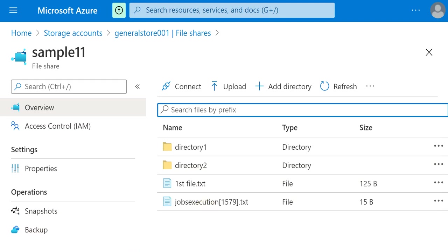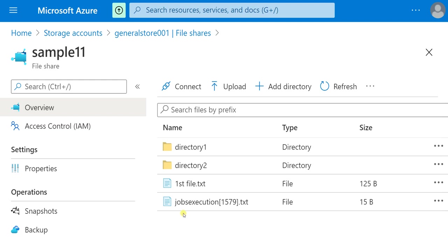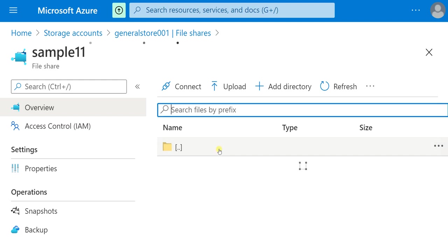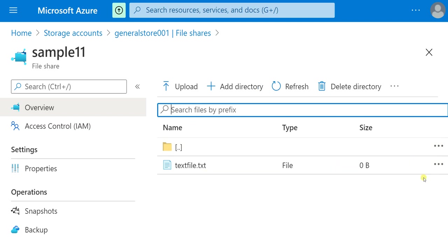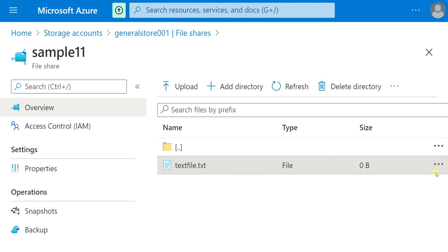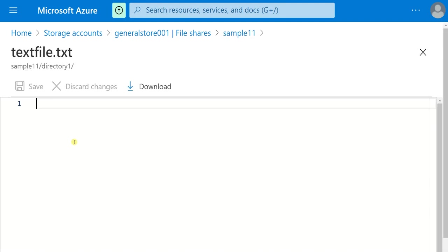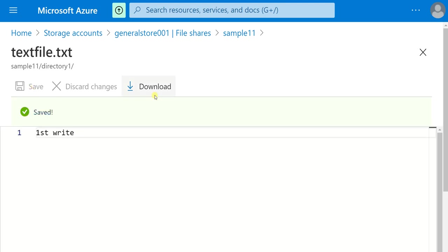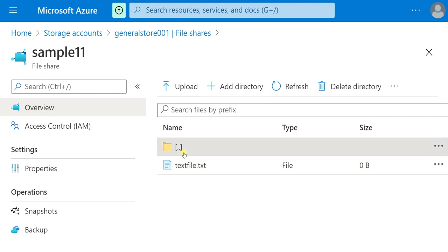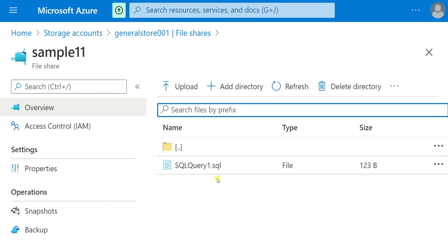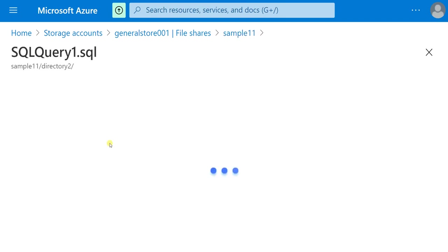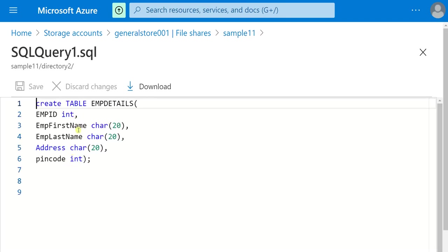You can also restore the previous version of the file in Windows after you mount the file share as a drive. Let me show you that. But before that, let me check the data present in these files. In this text file there is nothing — let me write some data and save. Let me go to the second directory — there is one SQL file here. I'll edit the data — yes, there is one CREATE TABLE statement here.